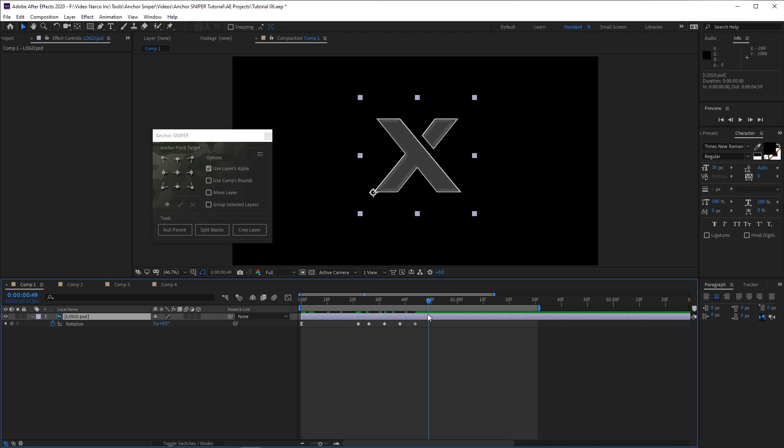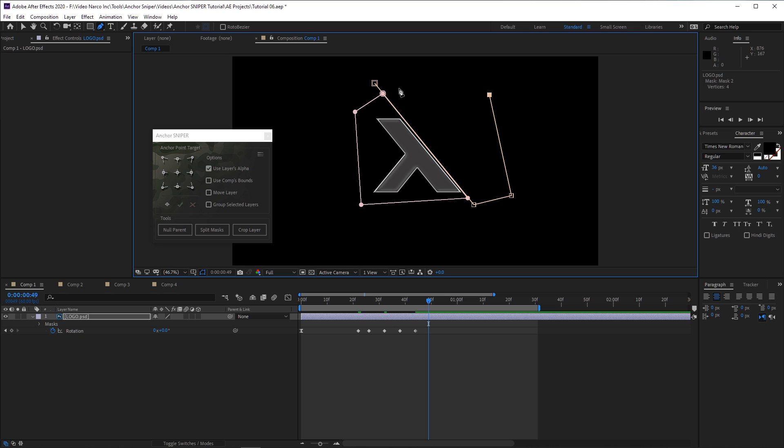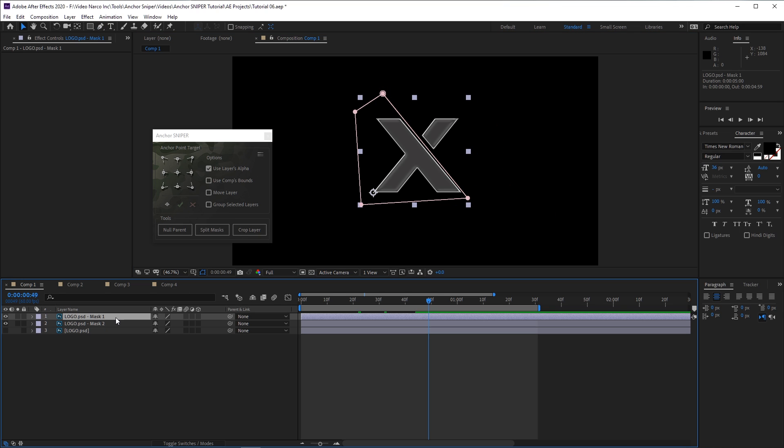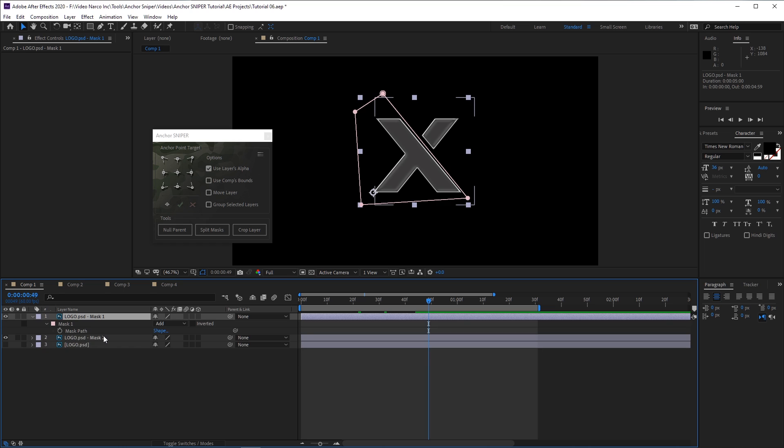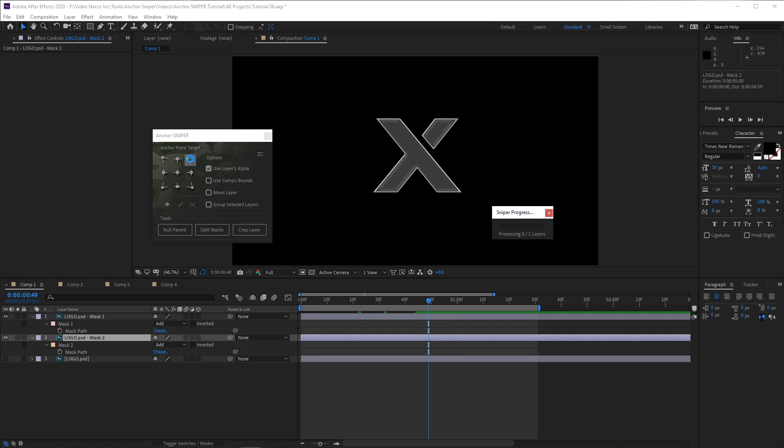For example, I want to split this logo into two separate parts, so I can animate each one of them individually. All I need to do is just add quick garbage masks around the different elements, and then click the handy Split Masks tool button. This separated the two elements into two different layers, and it is now very easy to set the anchor point of each separate element.